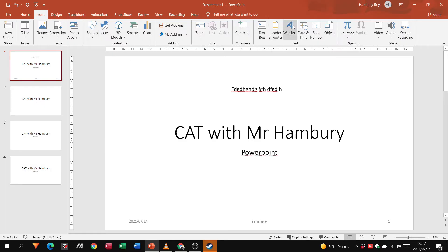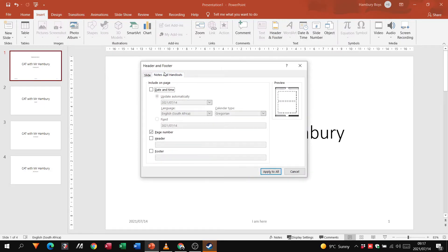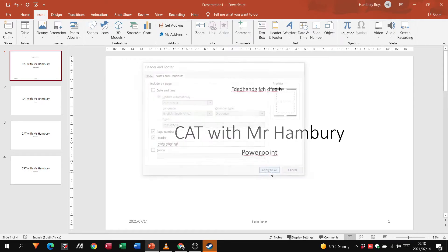You can see that when I go to the second slide, the header and footer is not there. Going back to Header and Footer — you can also add notes. On the Notes and Handouts tab it gives me more options, including the option to add a header there as well, and this will apply to all slides.